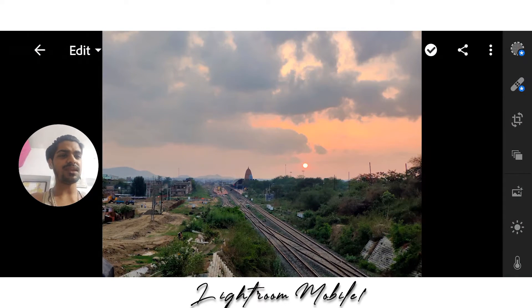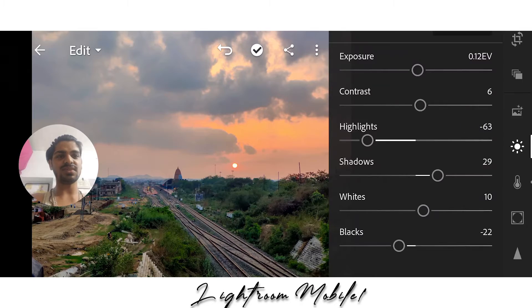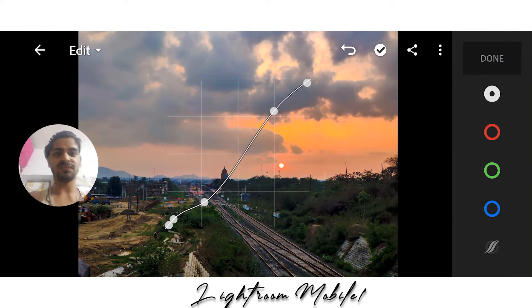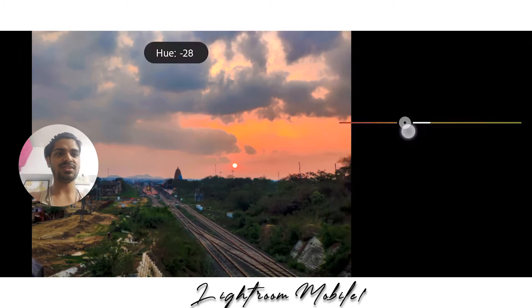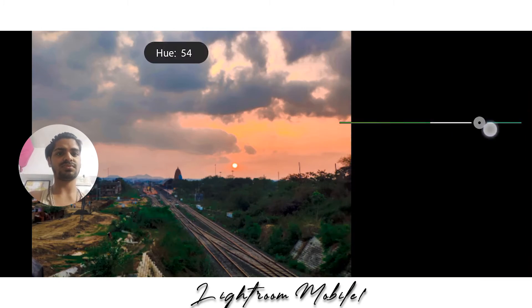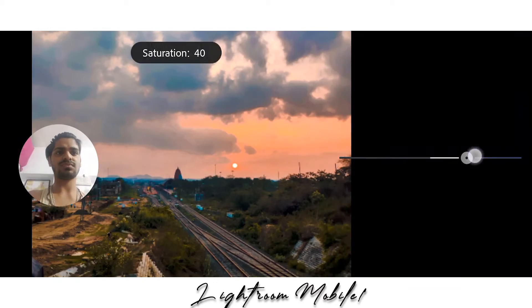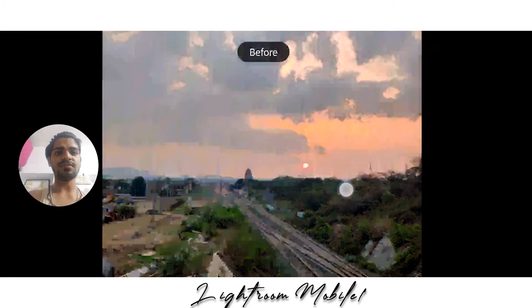First of all, you can see the button here — you can see this. Perfect, next, done. Now you can see the photo.